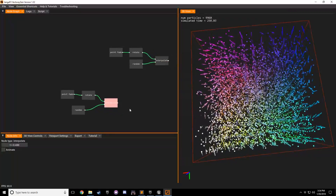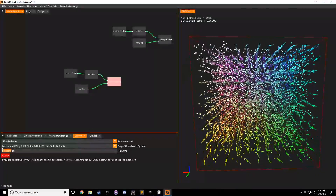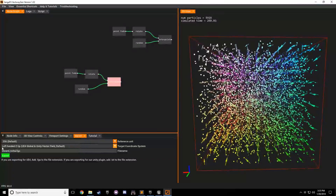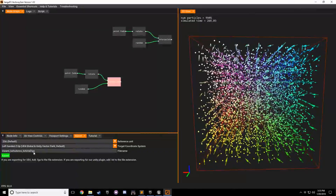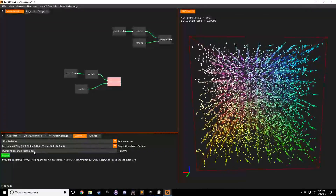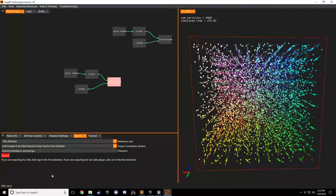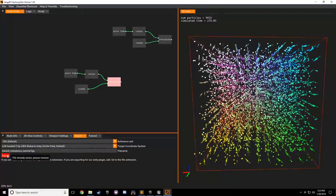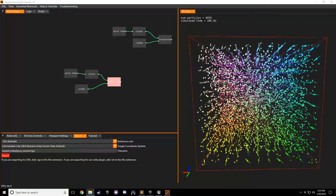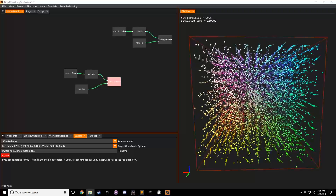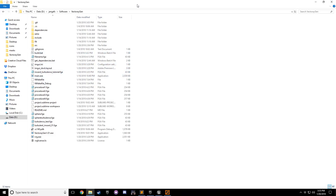Let's double-click this interpolate node and go to the export tab. We're going to call this 'inward turbulence tutorial'. Make sure you have the .fga extension - if you export without .fga this will be a blank file and Unreal Engine 4 won't be able to read it. You'll see the export button is green; click it and it turns red, basically saying the file already exists so please rename your file. Go to the folder where your .exe is located and you'll see 'inward turbulence tutorial' right there.